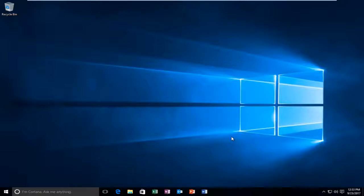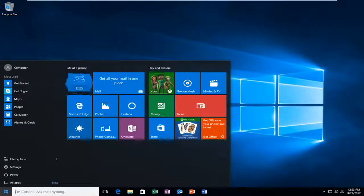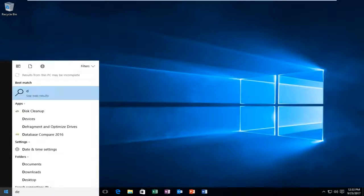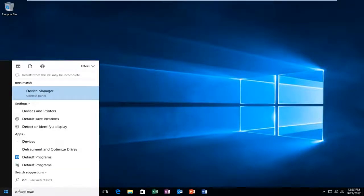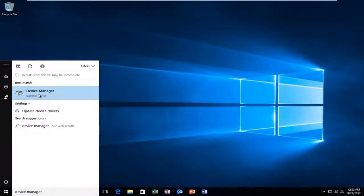We're going to jump right into it and start by opening up the Start menu. Just left-click on it to open it up and type in Device Manager. Give it a second to come up. The best match should say Device Manager directly above Control Panel. Left-click on that to open it up.